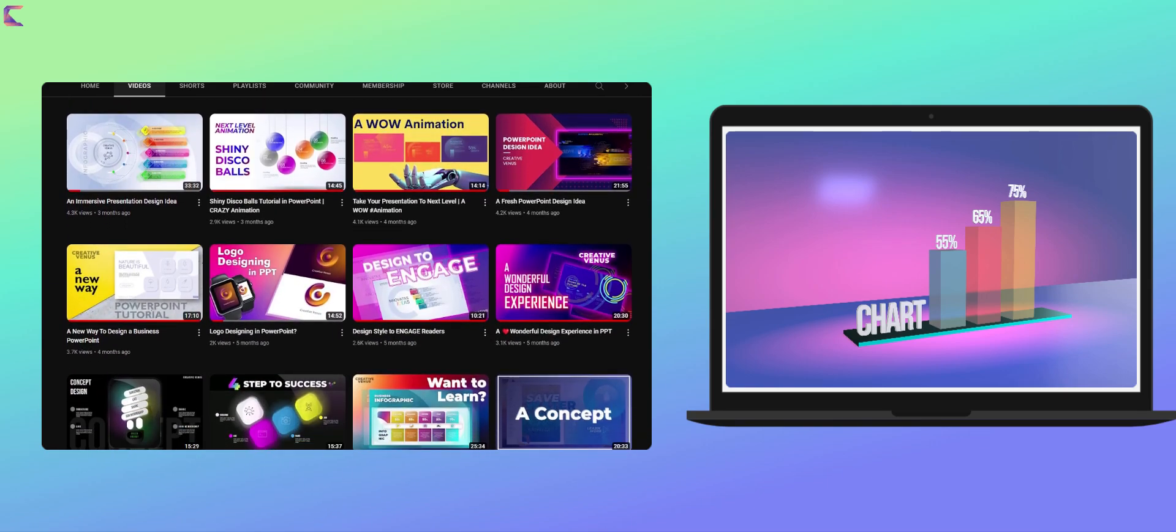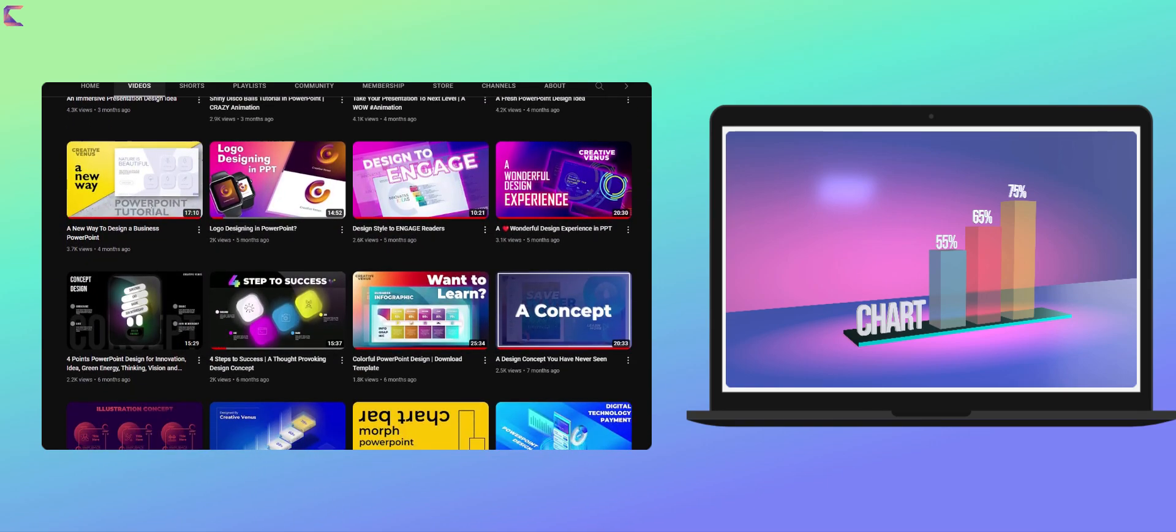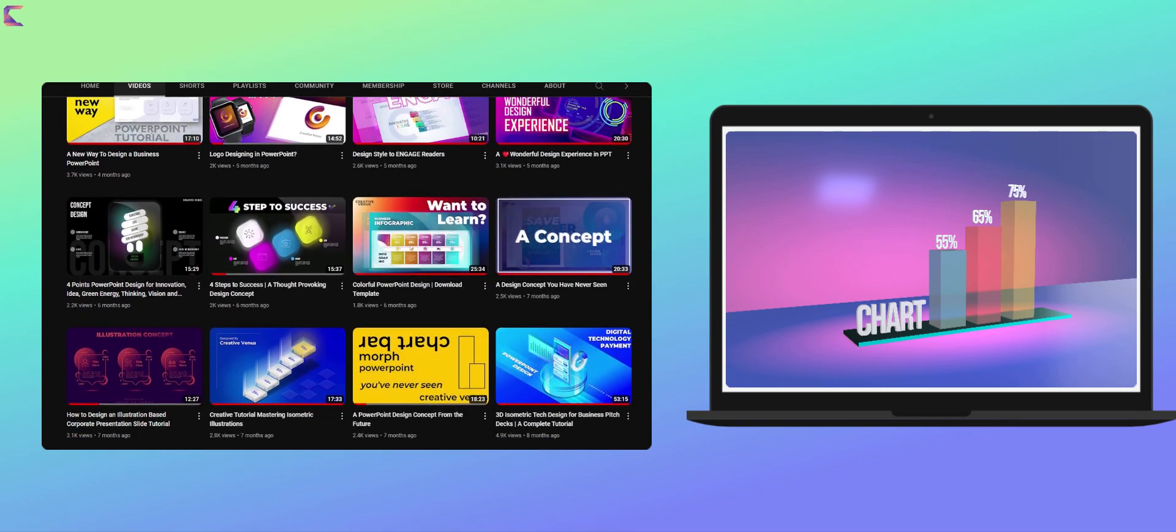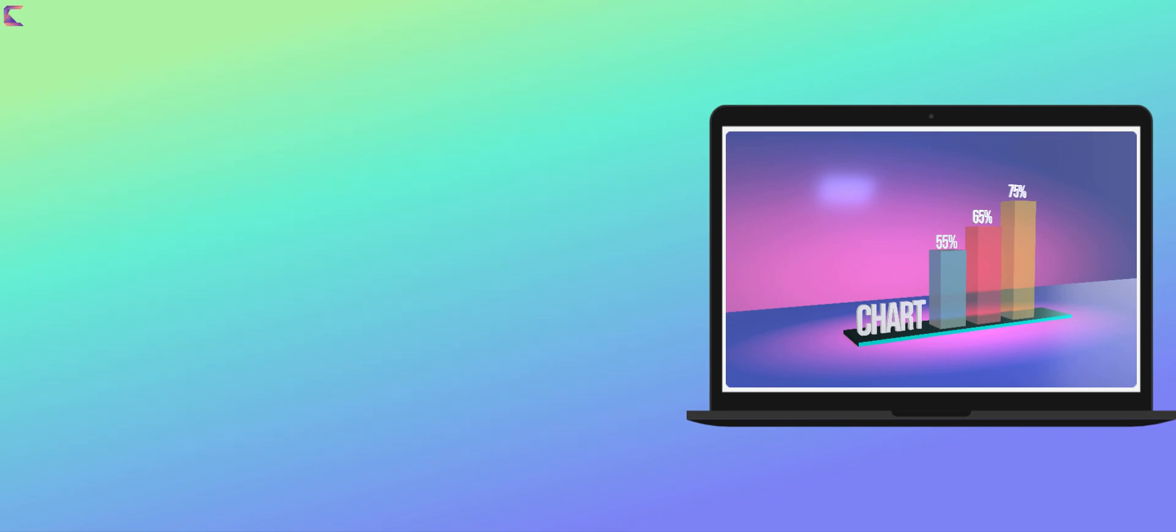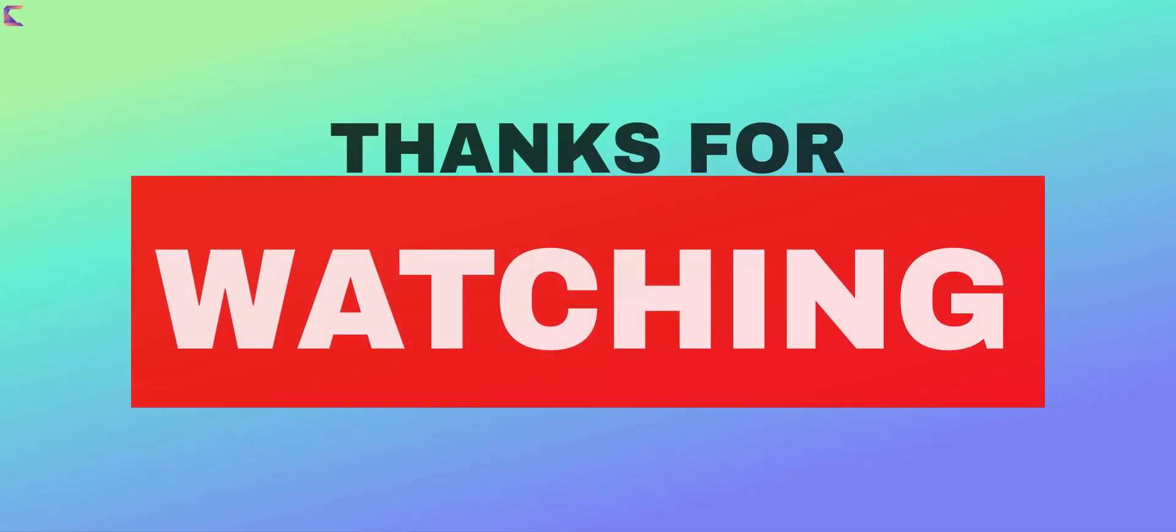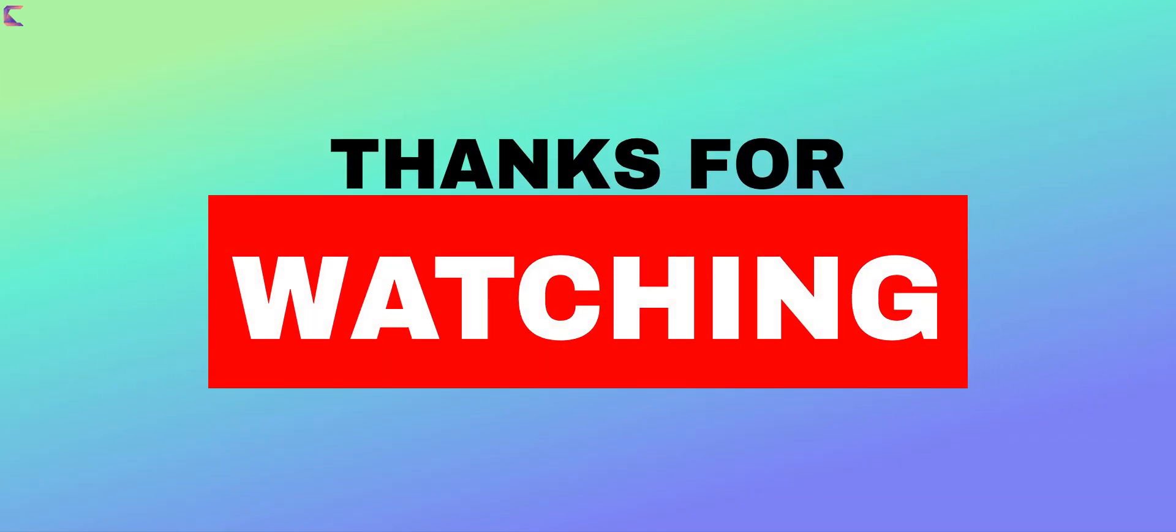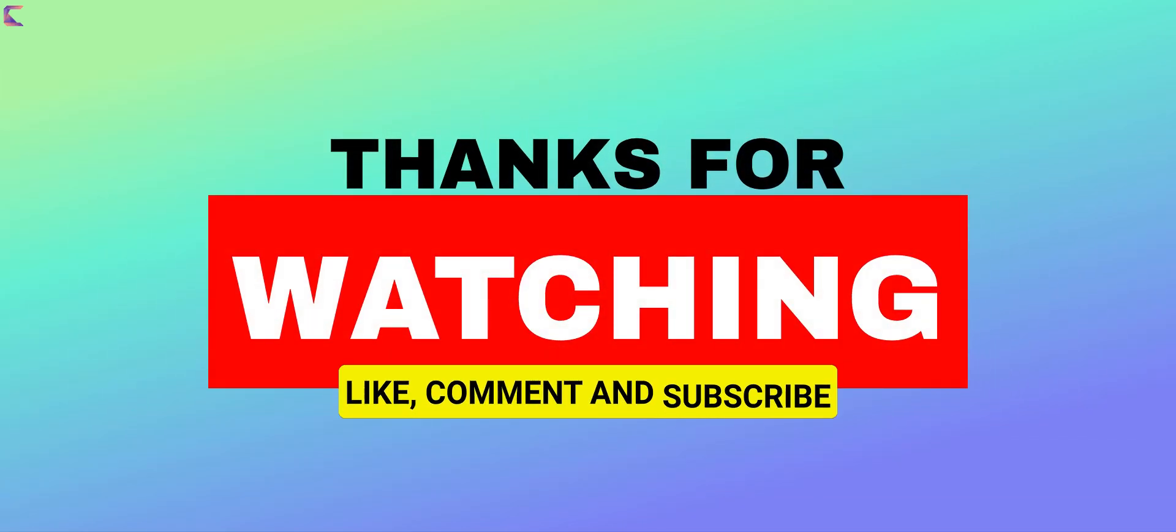Also, the download link for the PowerPoint slide used in this video can be found in the description below. Thanks again for watching, and we'll see you in the next video.